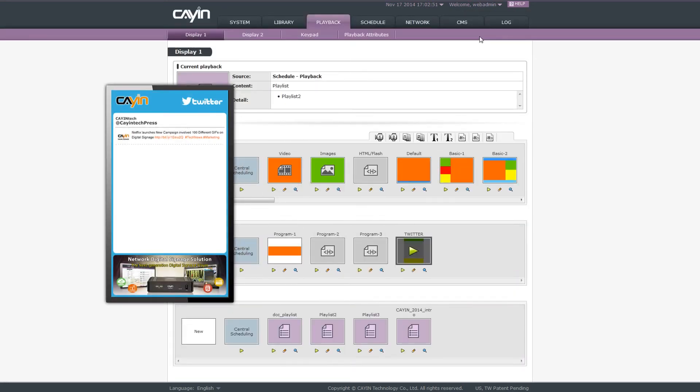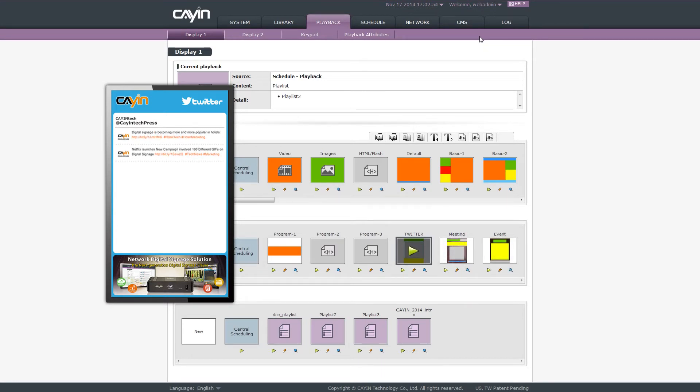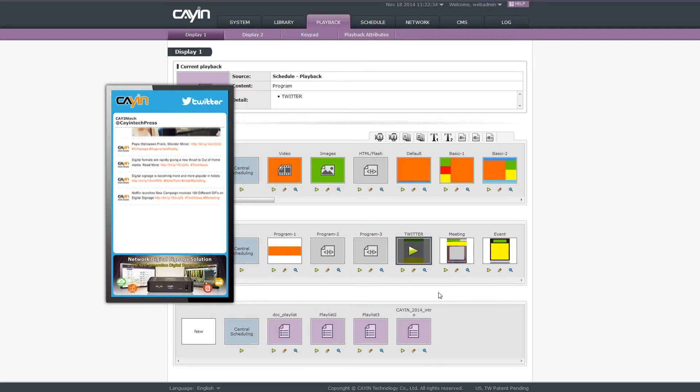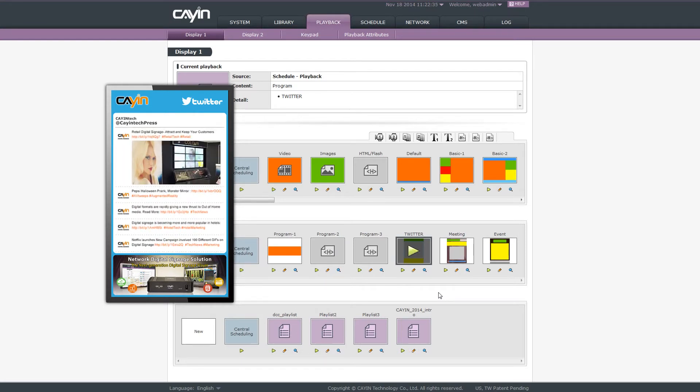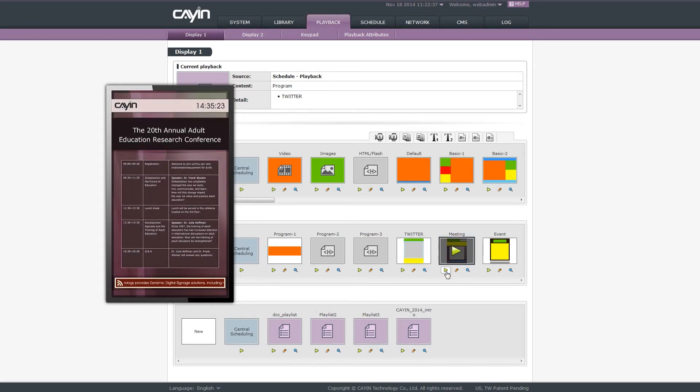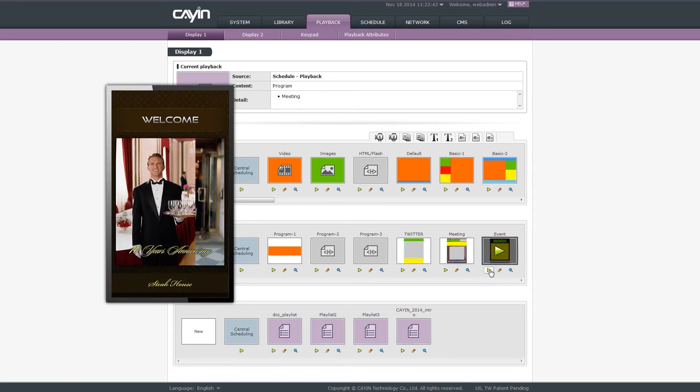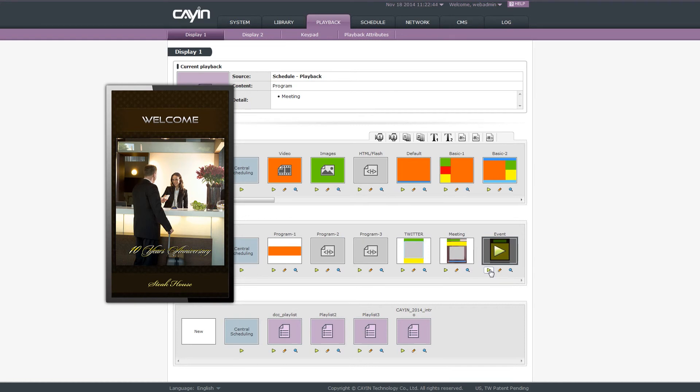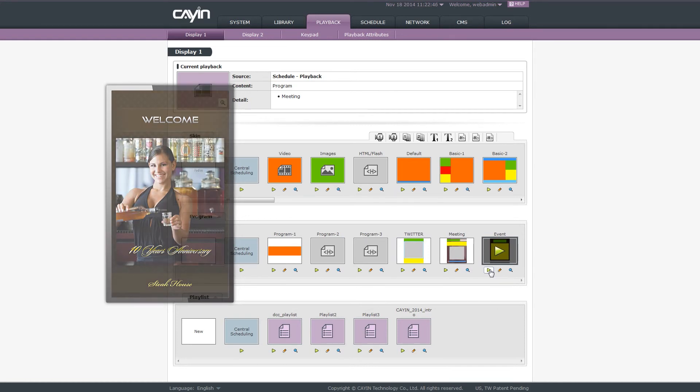You can follow the steps we mentioned earlier to create many programs in advance. Whenever you need to use it for some special event, just click the play button beneath the program you want. Then, SMP will apply the new template and multi-zone contents as a whole package and switch the presentation instantly.